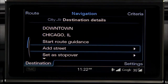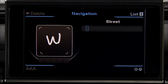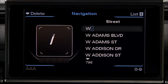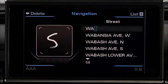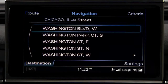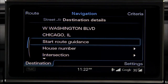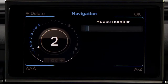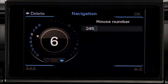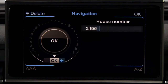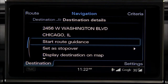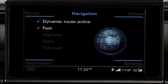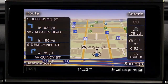Scroll to Add Street and select it, then enter the street. Repeat the process to enter the house number. Next, use the control knob to select Start Route Guidance. The route is automatically calculated and displayed in the MMI.